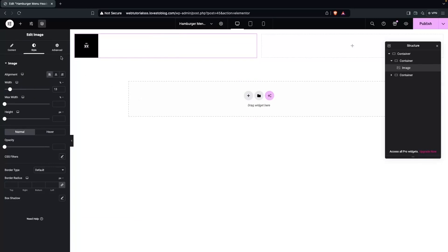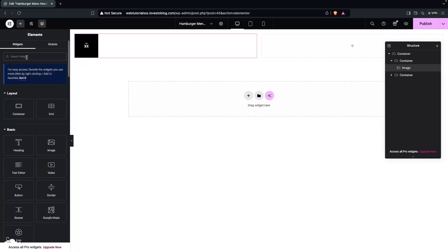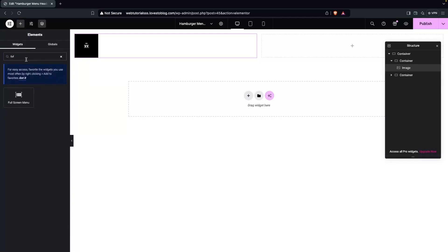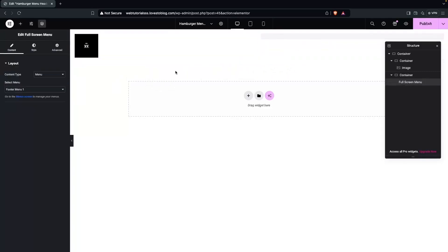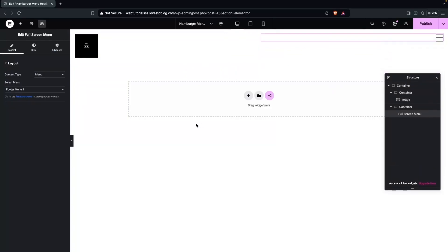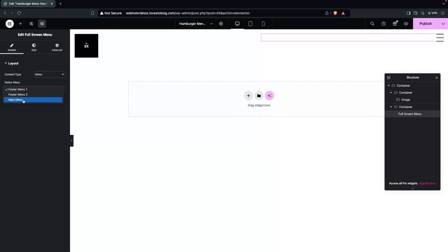Now we have to add our hamburger menu. So let's click on Add Element and search for Full Screen Menu. Let's drag this and place it into our second column — you will now be able to see our hamburger menu. Here you can see the content type is set to Menu, and we have to select the menu. I'm going to go with the Main Menu.